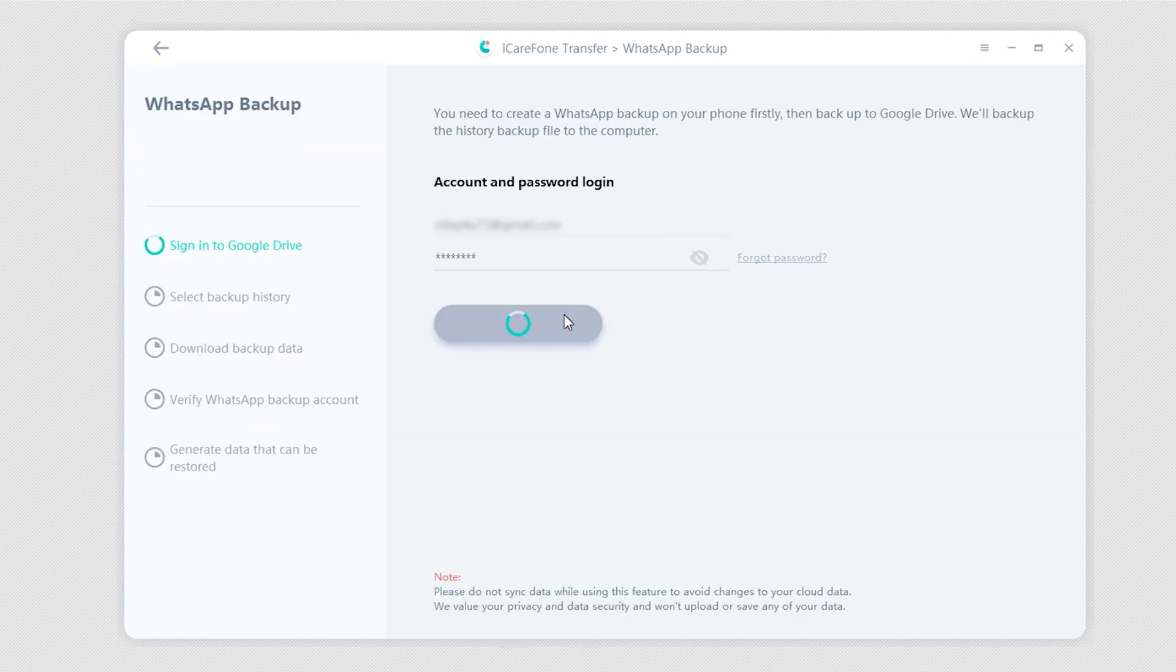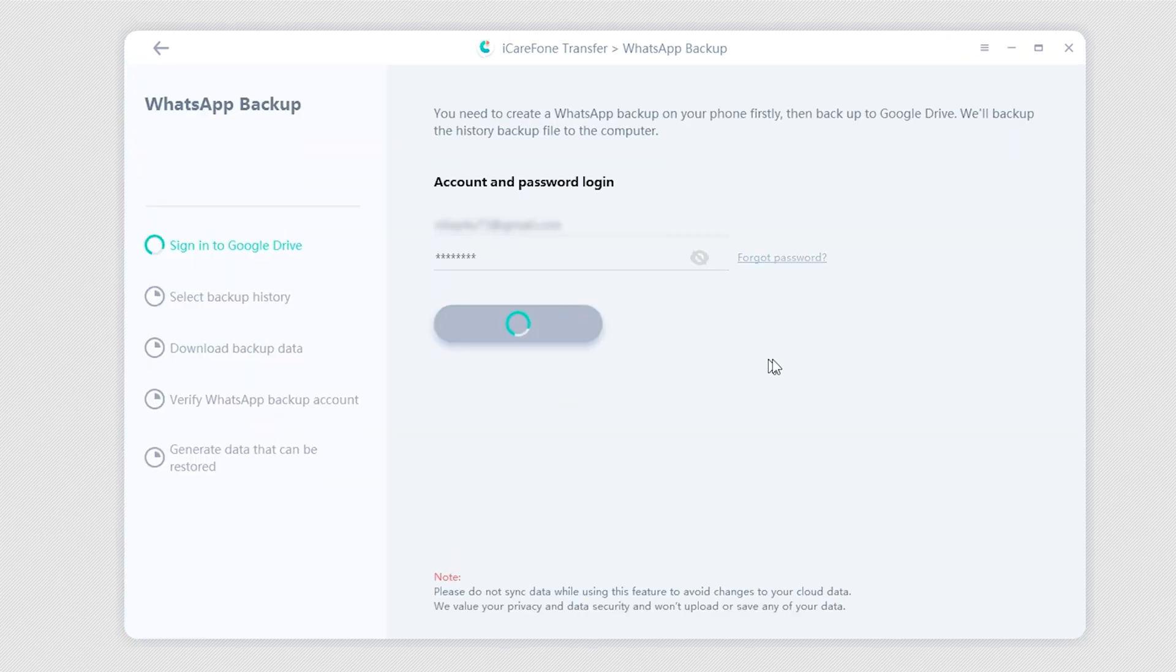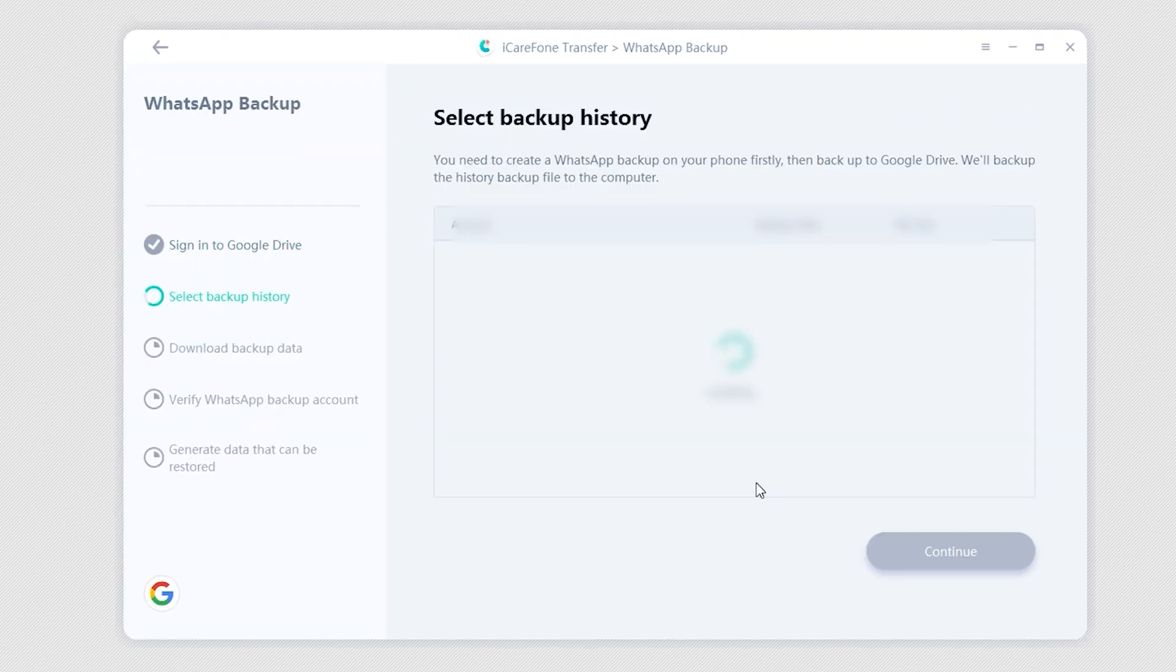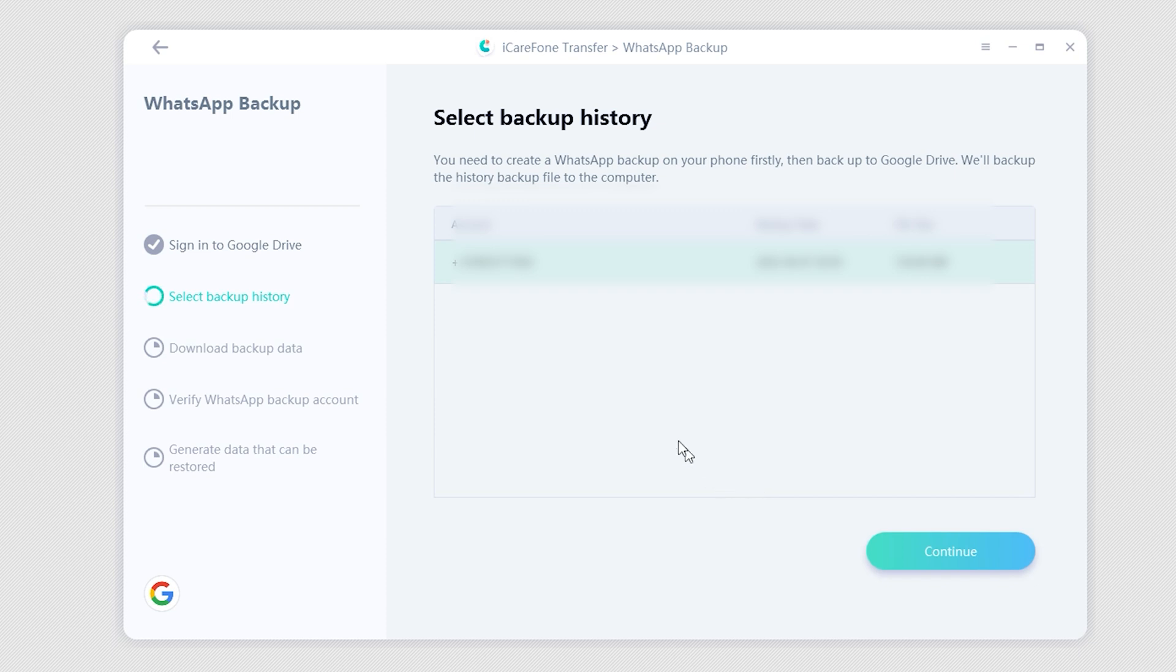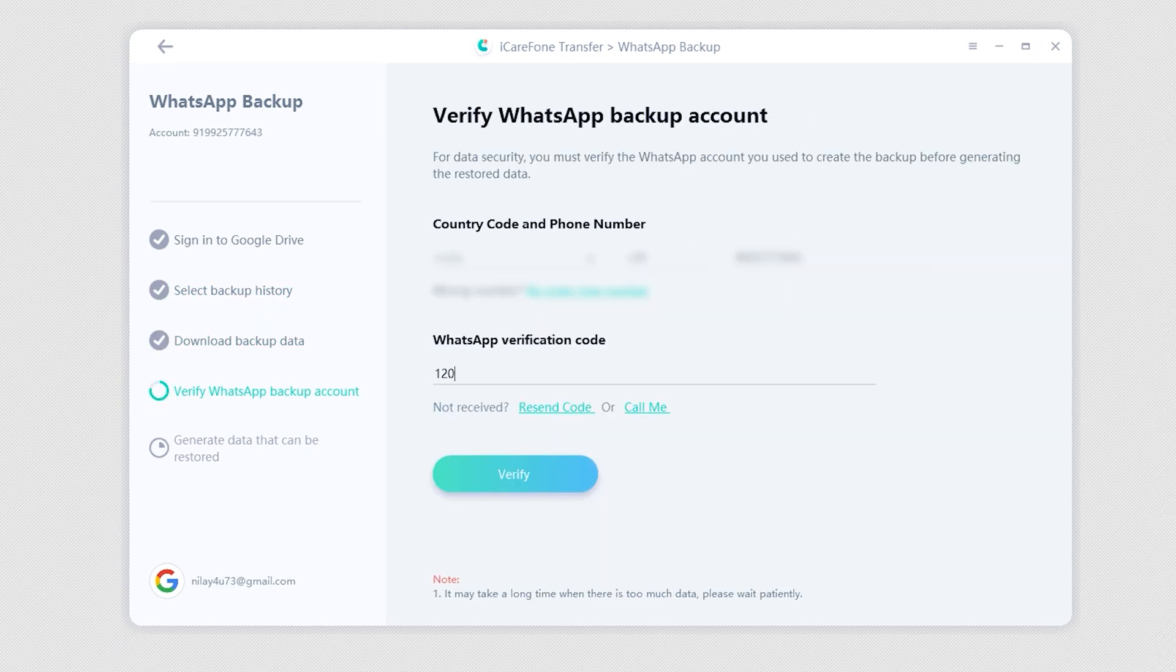Login to your Google Drive using your password. Select the appropriate WhatsApp backup and click Continue. You will be asked to verify your WhatsApp account on the source phone, following which the backup file will be created.